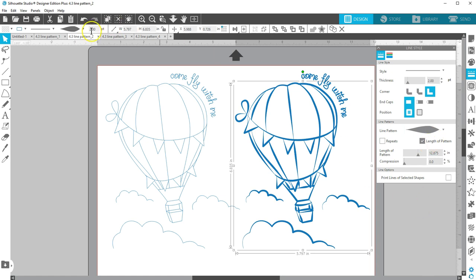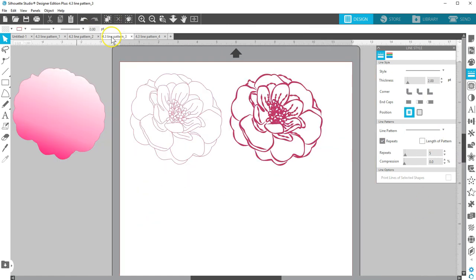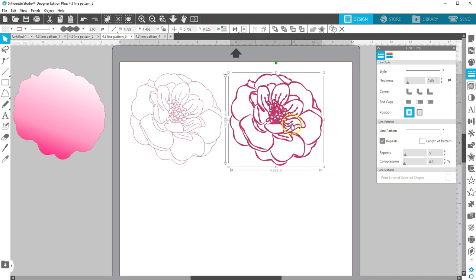Here's another single stroke sketch flower design. I added this line pattern with one repeat to really make it look elegant.